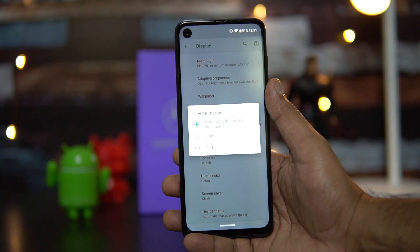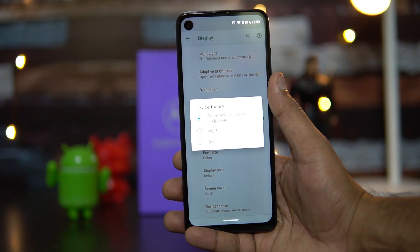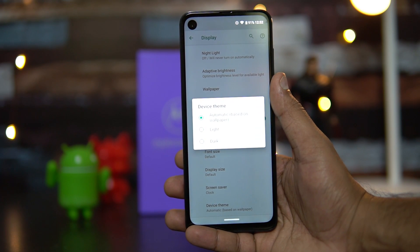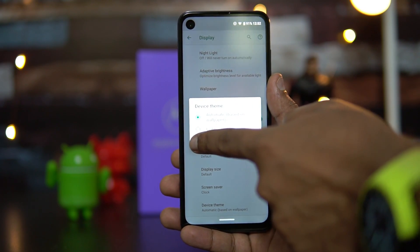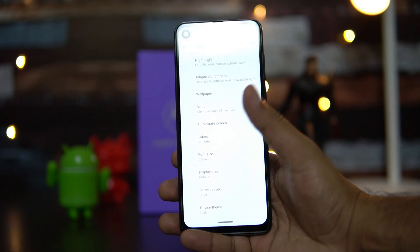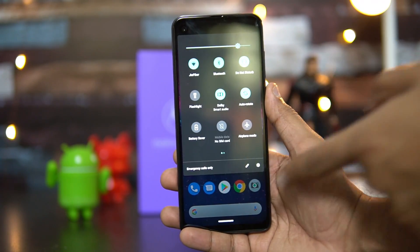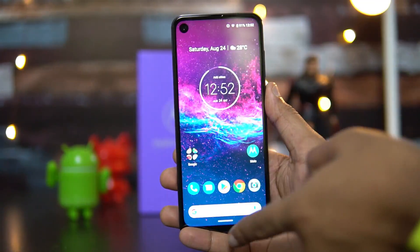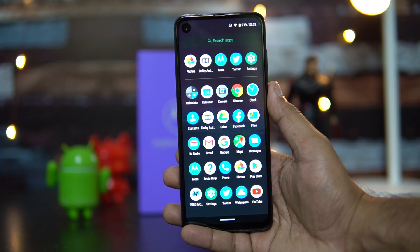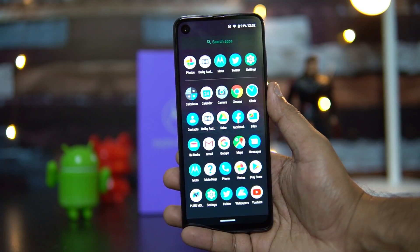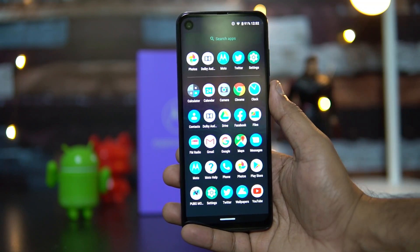Further down is the Device Theme option. This changes the color of the UI based on your wallpaper automatically. You can also choose Light or Dark variant manually. There's no complete dark UI, but the notification toggles and the app drawer will appear in a dark UI when the dark variant is selected.